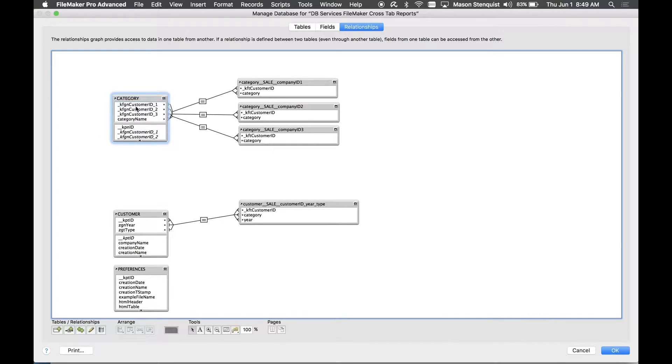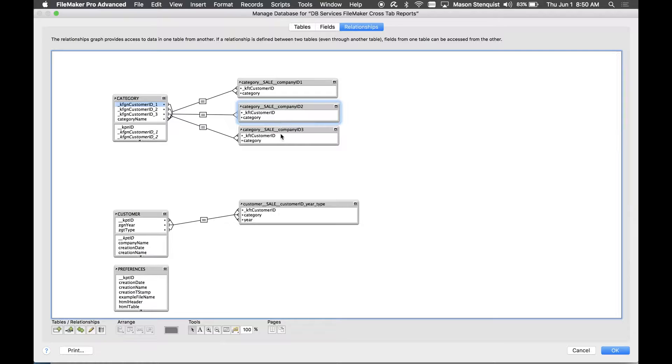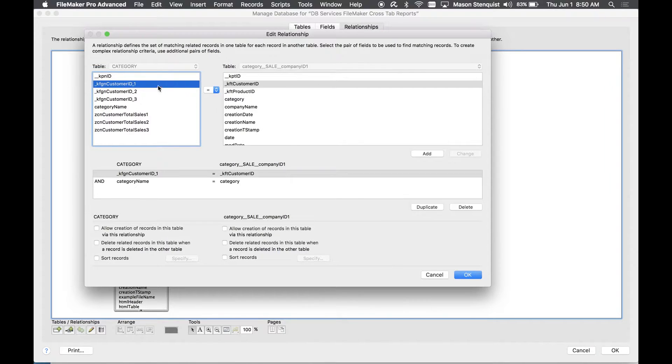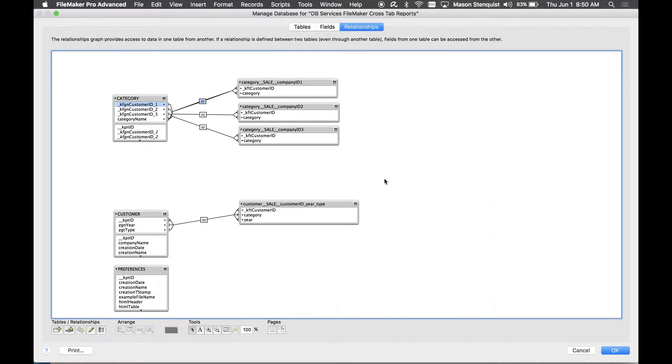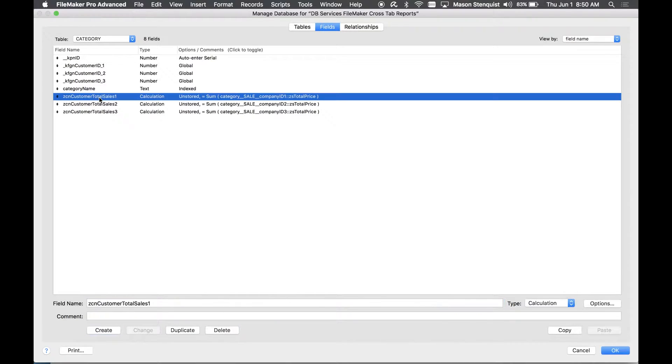You have your global ID selection field over on the category, which is the table that we're on, and we have three relationships to all the cells data based on the customer ID you select and what category the row is. So we had to build three relationships and we had to build three global ID fields and three calculations to total up the cells.